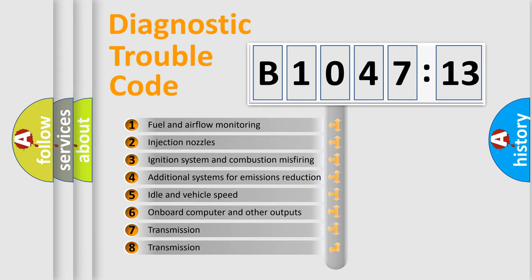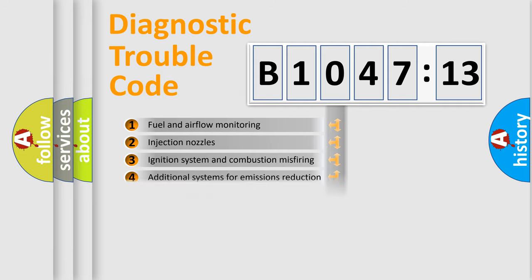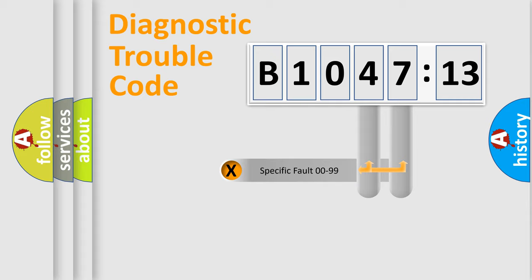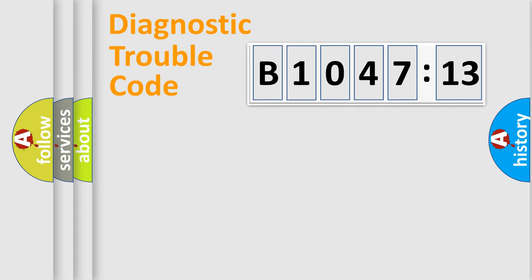The third character specifies a subset of errors. The distribution shown is valid only for the standardized DTC code. Only the last two characters define the specific fault of the group.